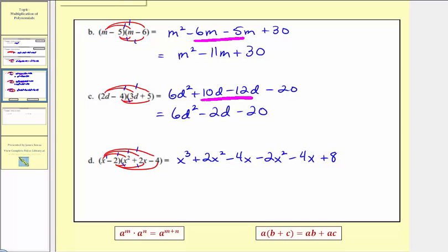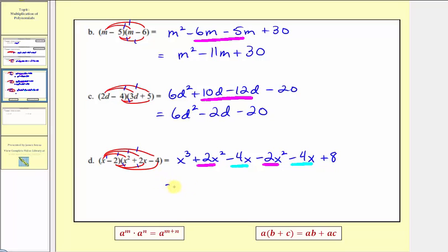Combining like terms, we have two x squared terms and two x terms. Our simplified product is going to be x cubed. For the x squared terms, two x squared minus two x squared equals zero, so these two terms simplify to zero. And then negative four x minus four x is negative eight x, or minus eight x. And finally we still have plus eight. This is our simplified product.